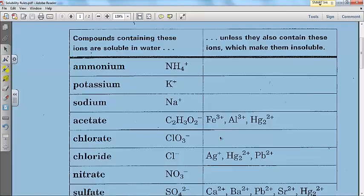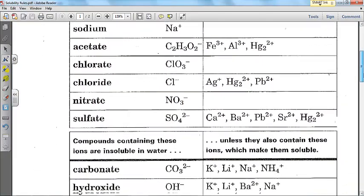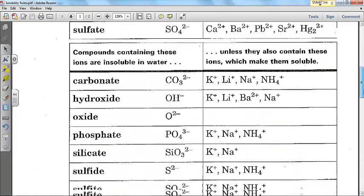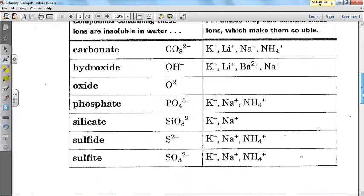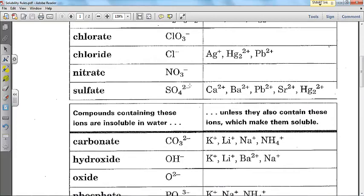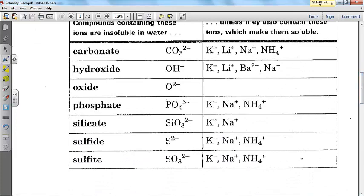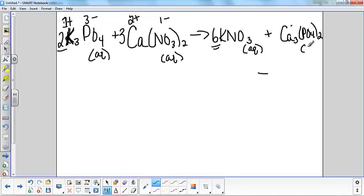Now for the calcium phosphate, on the other hand, if I come back to my solubility rules — calcium doesn't show up on the soluble side. Looking at phosphate: most phosphates are insoluble, and calcium is not one of the exceptions. Therefore, my calcium phosphate is going to be solid.